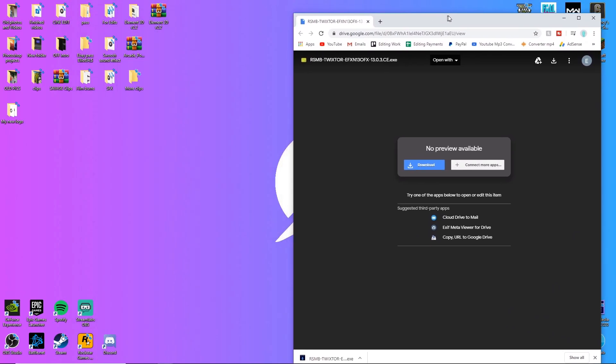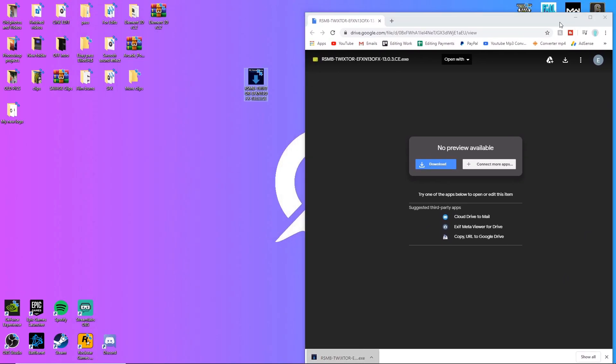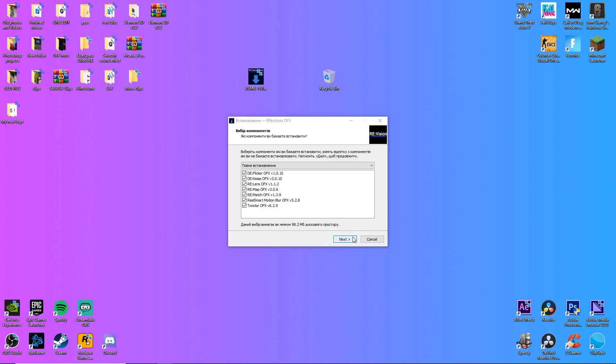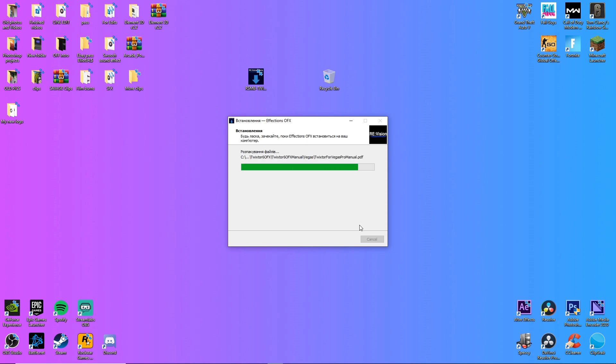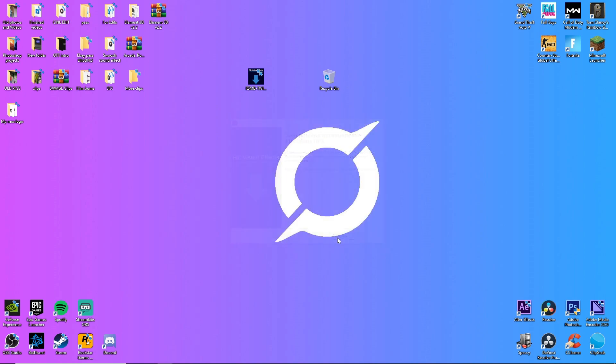So drag it to your desktop, we're going to open it up, press yes, I'm going to press next and then it's in Russian but like we just ignore that. And then there we go, that is the download done.